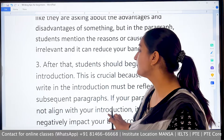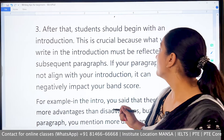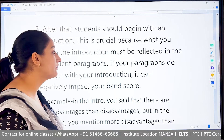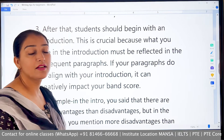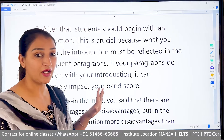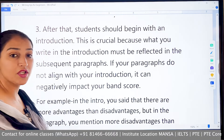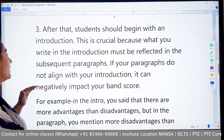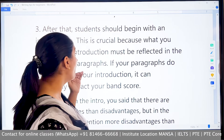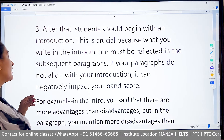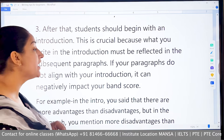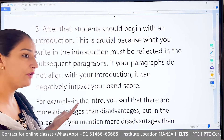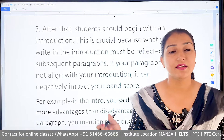Next, students should begin with a proper introduction. If the question type is 'discuss both views,' there are no advantages or disadvantages, and no reasons or solutions either — you must write according to the question type. This is crucial because what you write in the introduction must be reflected in the subsequent paragraphs. If your paragraphs do not align with your introduction, it can negatively impact your band score.